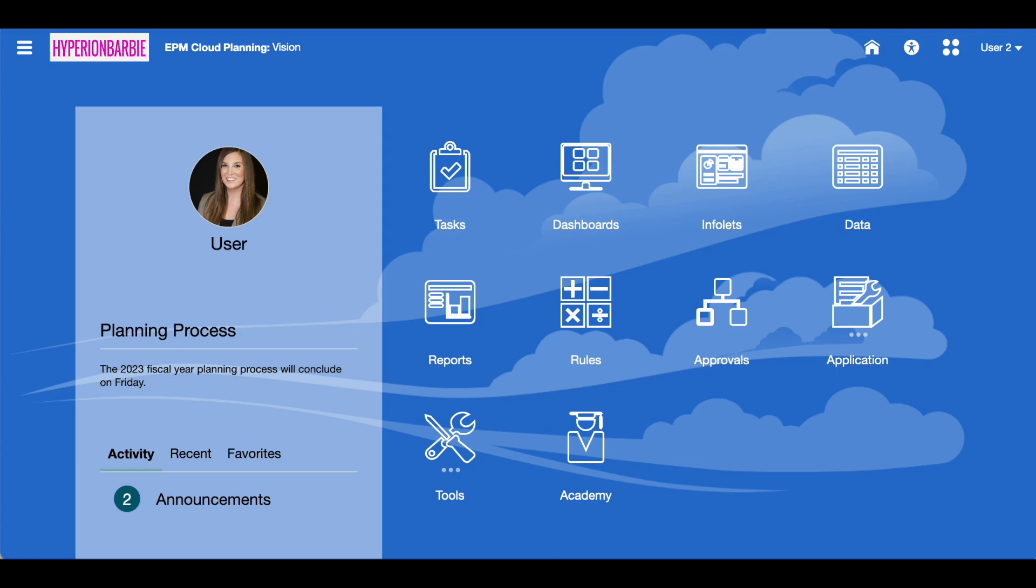I'm doing my very first Oracle EPM video for you today and we're going to go over the new data integration pipeline feature that just came out in June of 2023 in the patch set update for Oracle EPM data integration.